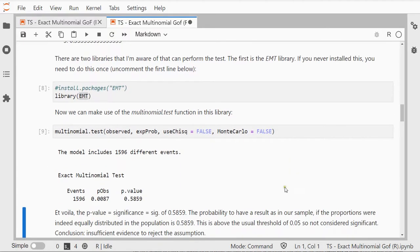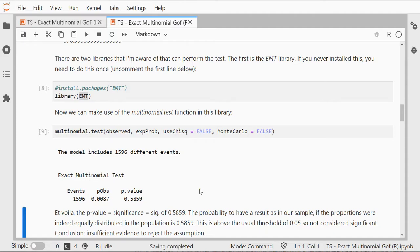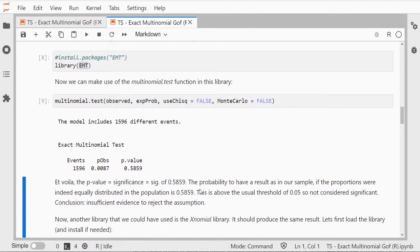We have a probability value, a significance of 0.589, so in this case that should be considered usually as not significant.